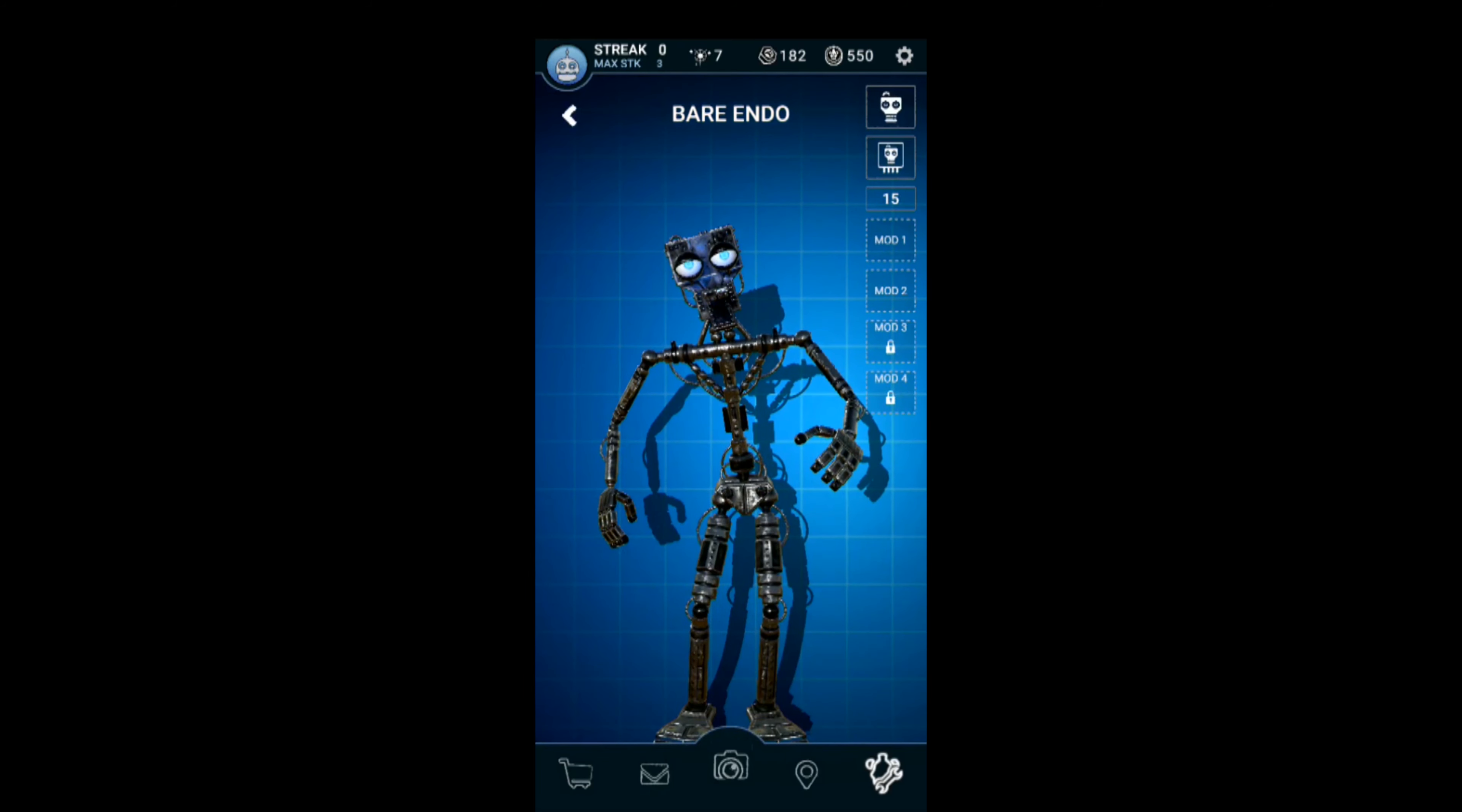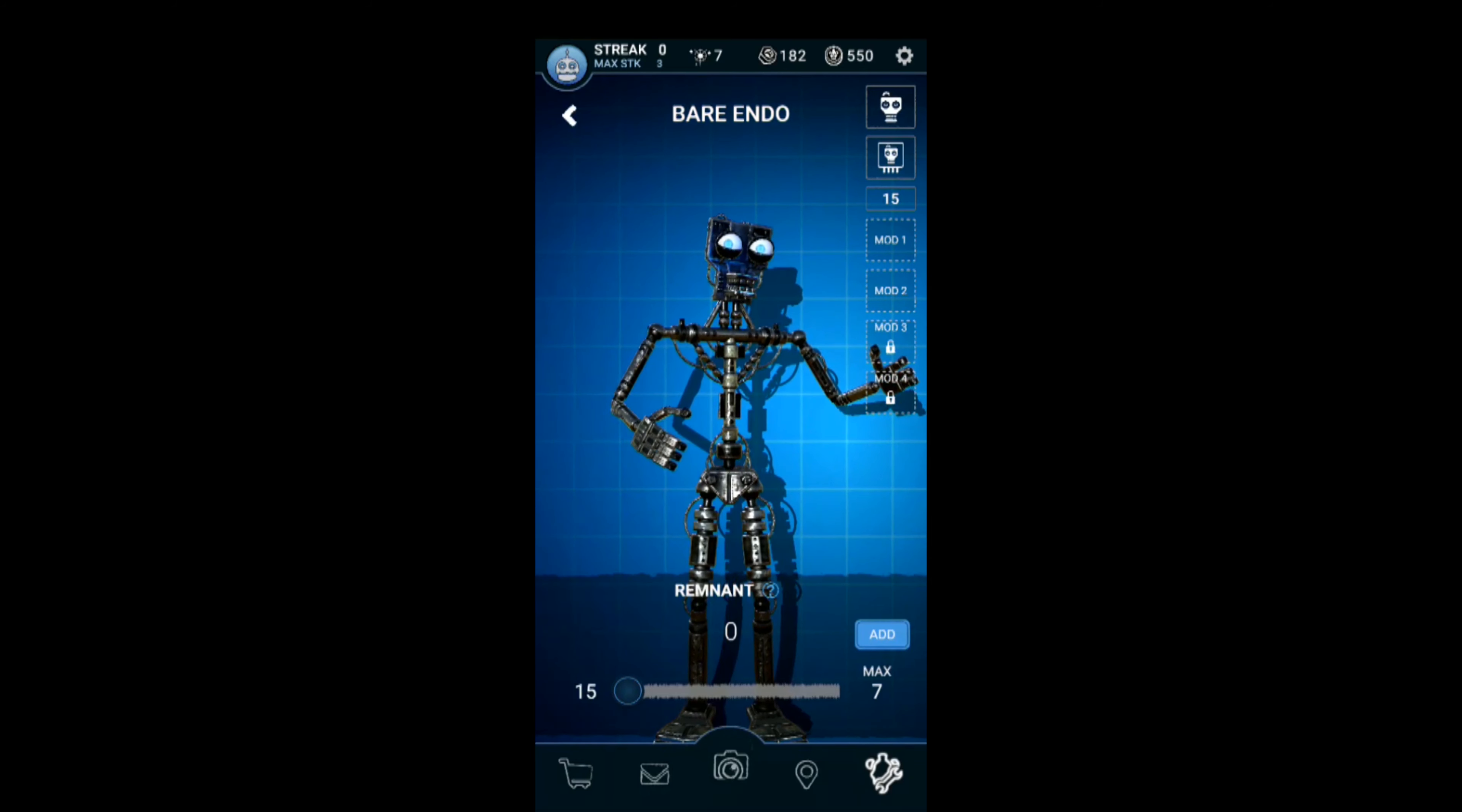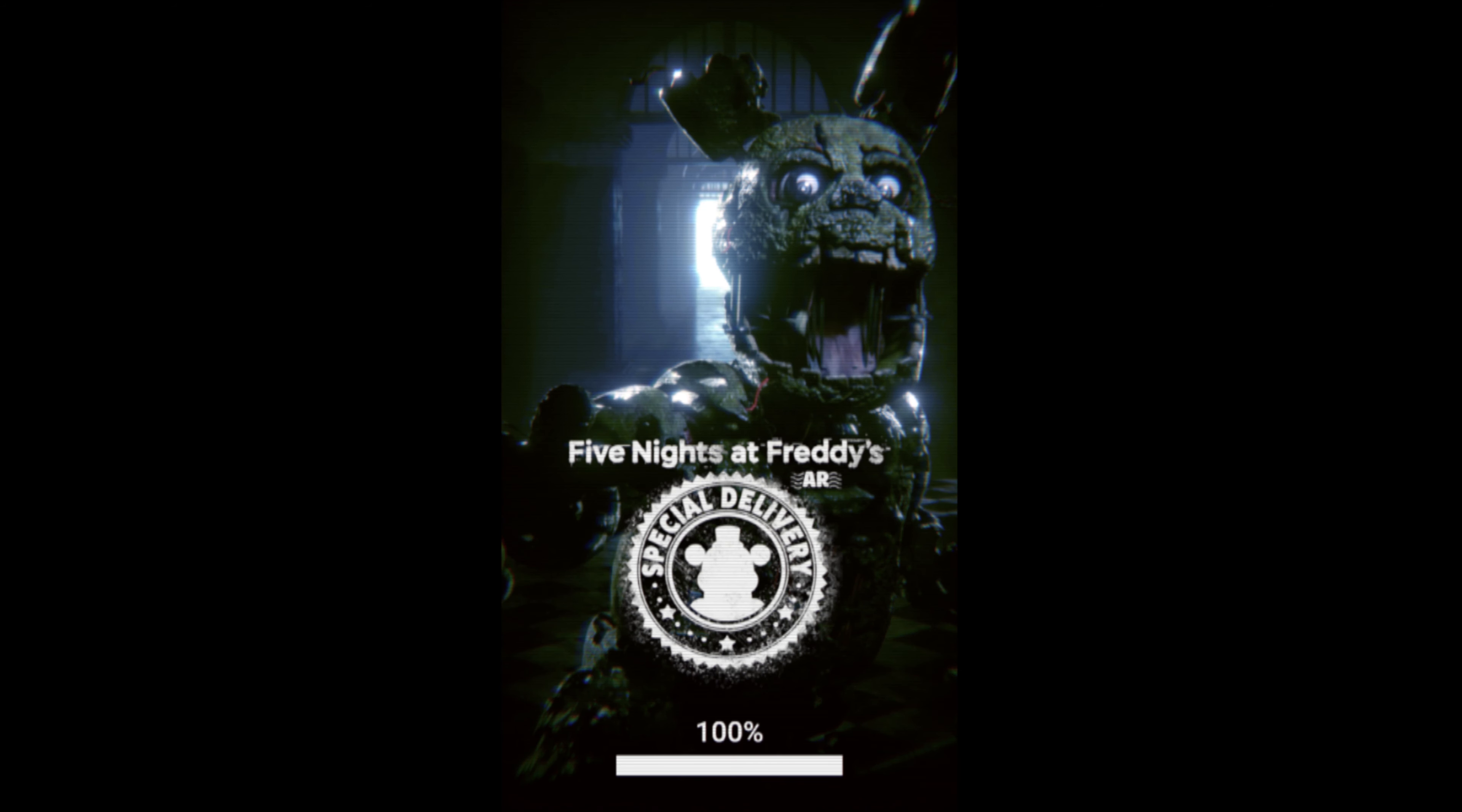That's all we have for now for FNAF's special delivery. If you want to give it a try, I've got a link in the description below for an invite to play and be friends with yours truly. We'll let you know as more features get updated, so make sure to subscribe.